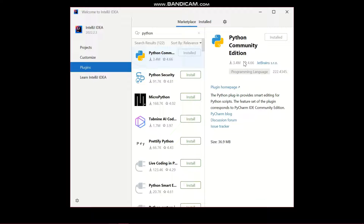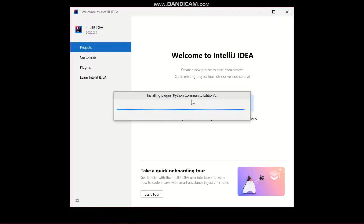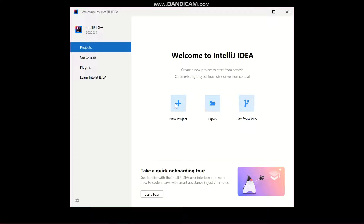The Python plugin is now fully installed. Next, we need to set up a virtual environment. Go to Projects on the left-hand side and click on it. The Python Community Edition will integrate nicely into the IDE. To create a virtual environment, we start by creating a new project — click on New Project.